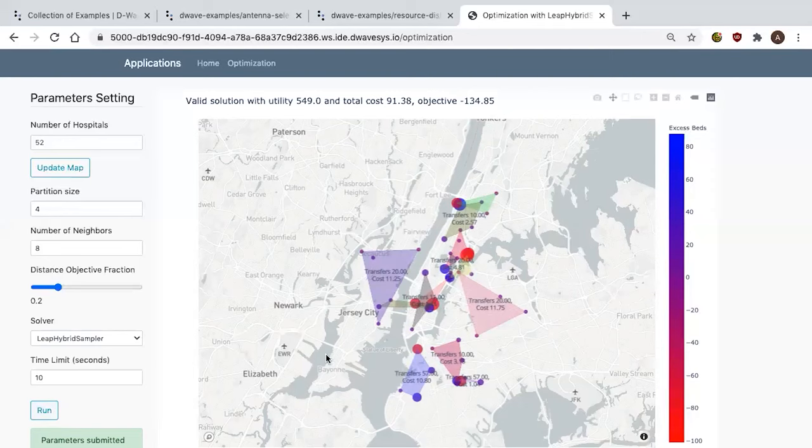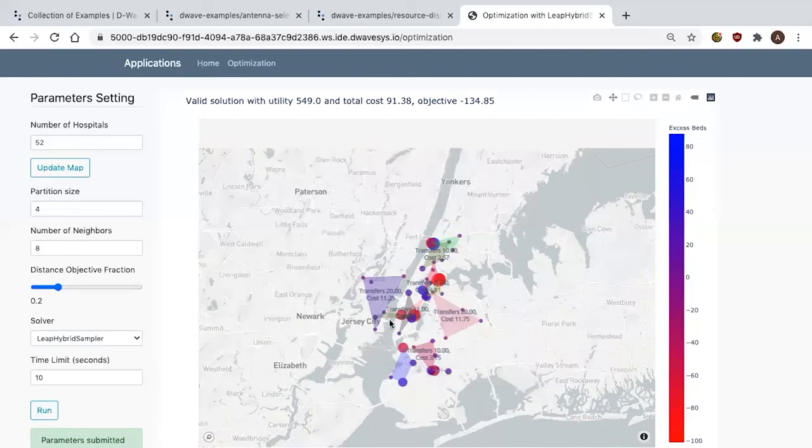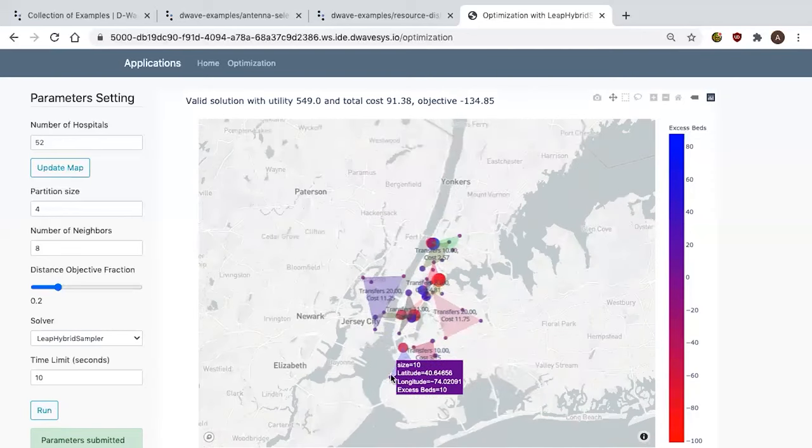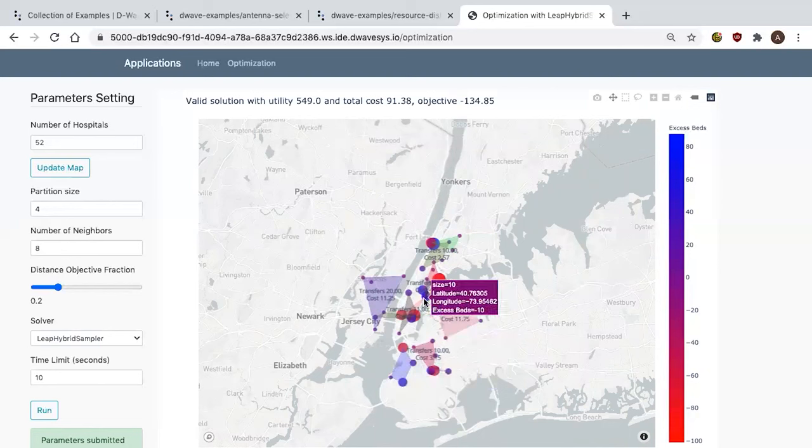These problems are large and difficult, and they need both classical and quantum in order to get the benefits of both and truly reach the full potential of solving. You can see it's found a solution — the hospitals have been grouped. There's a group of four here and a group of four here and here. This is the cost of shipment and this is the total utility. So in real time, right now, using a hybrid system, I was able to solve this problem and make the best use of both classical and quantum together.